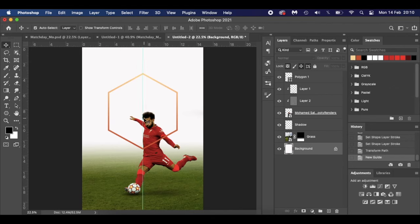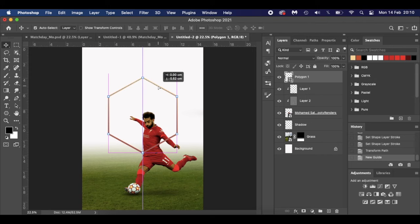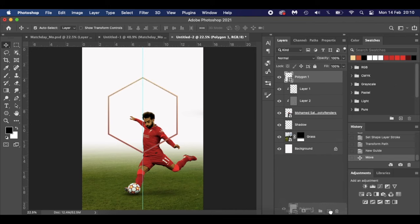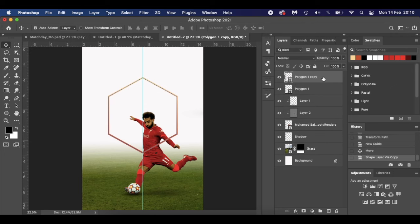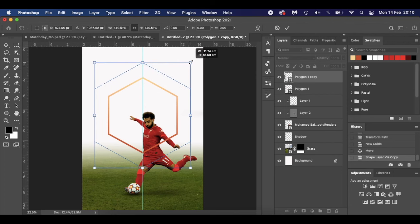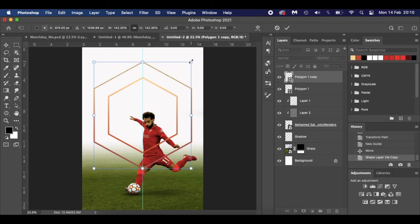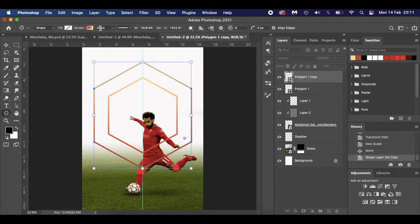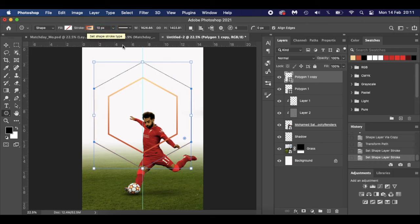Now I'll create a second polygon as a border. Select the polygon layer, press Command+J (or Ctrl+J) to duplicate it, then press Command+T, hold Alt, and drag it out slightly. We're just creating a border. Go back to your polygon tool, change the stroke width down to around 10 pixels, and hit Enter. We'll come back to adjusting the colour of this shortly.